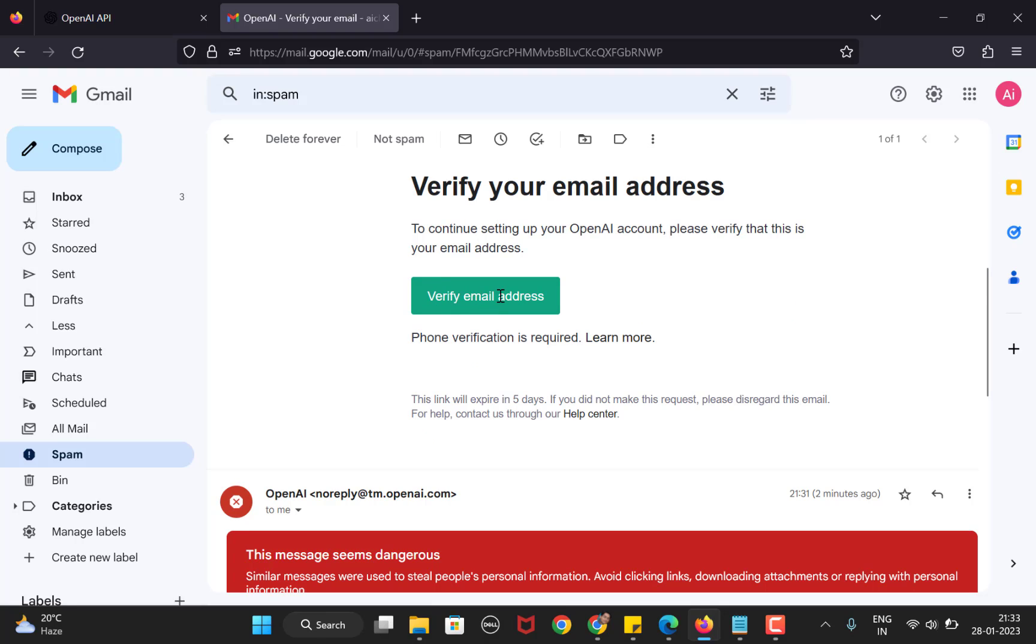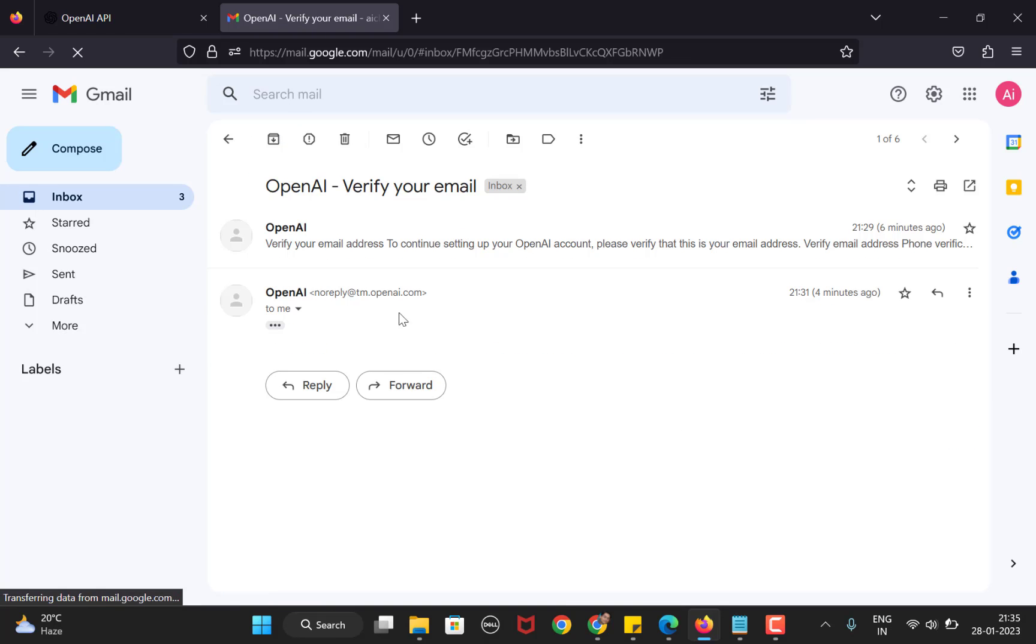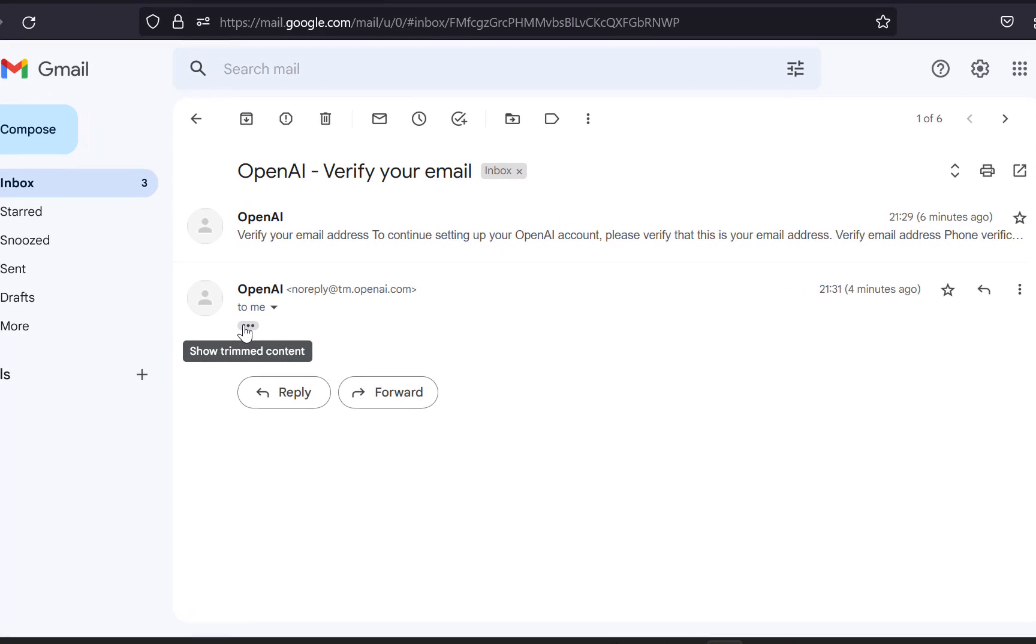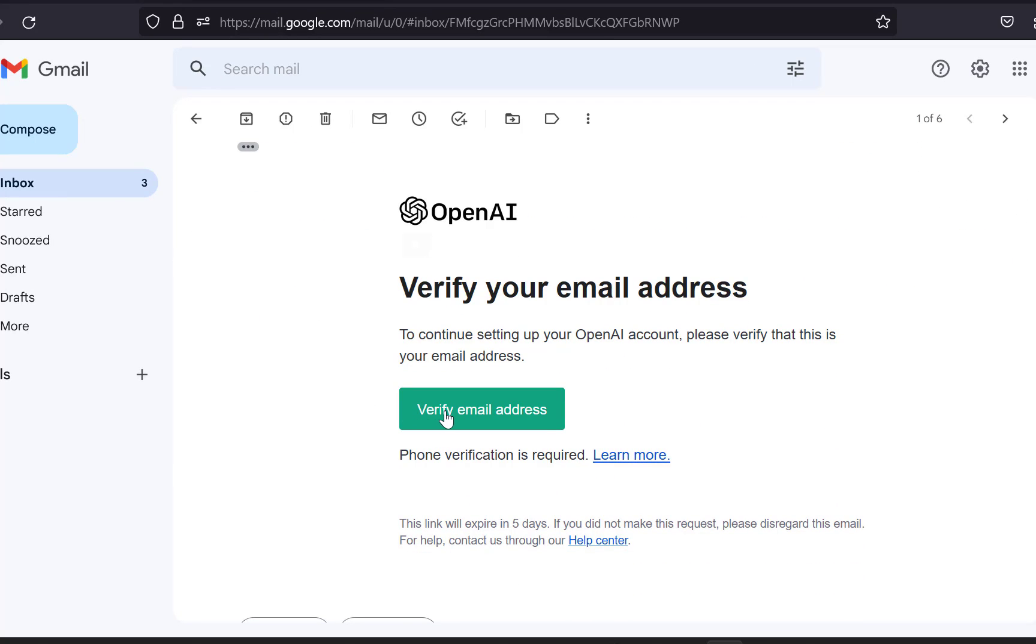You can see there is a warning message that the email seems dangerous, but it's safe as we know that it has come from OpenAI where we wanted to create our account. The warning was there because the email was in the spam folder and Gmail has this precautionary measure to warn users. I just refreshed the page and opened my email again and clicked on verify email address.